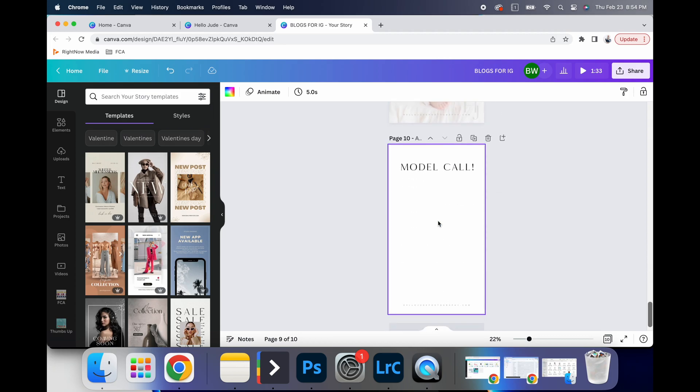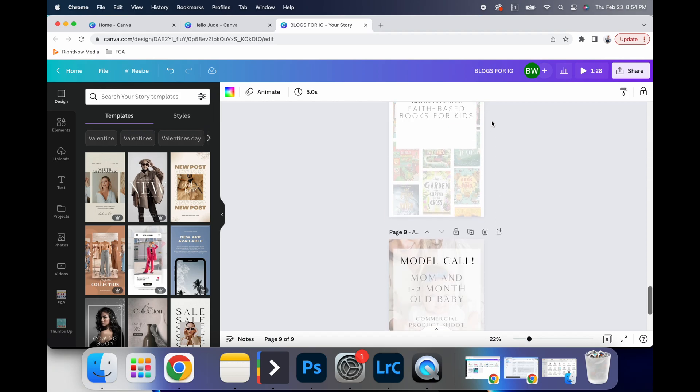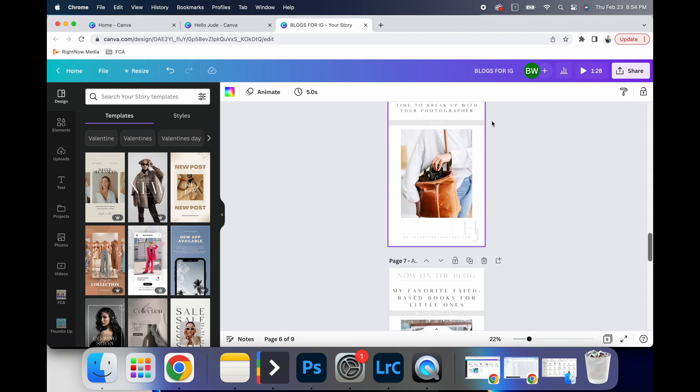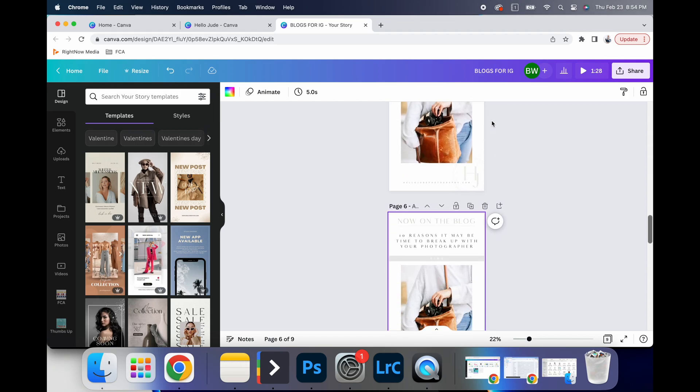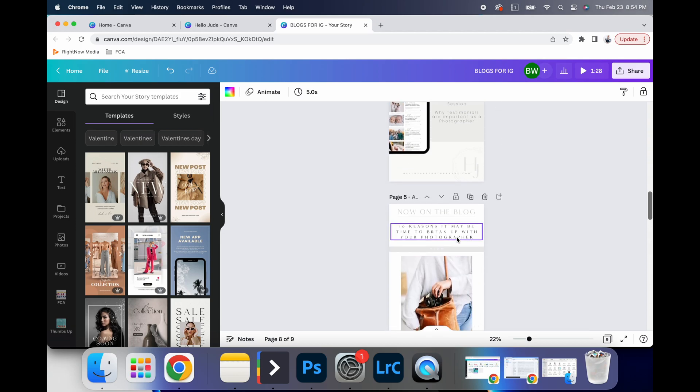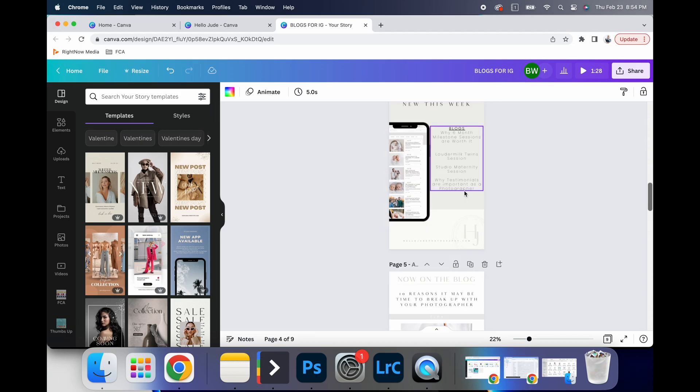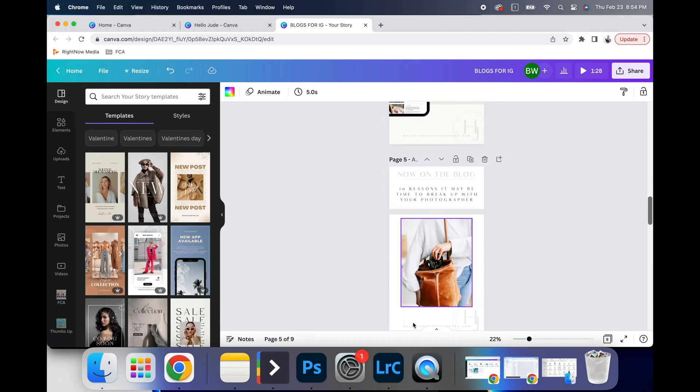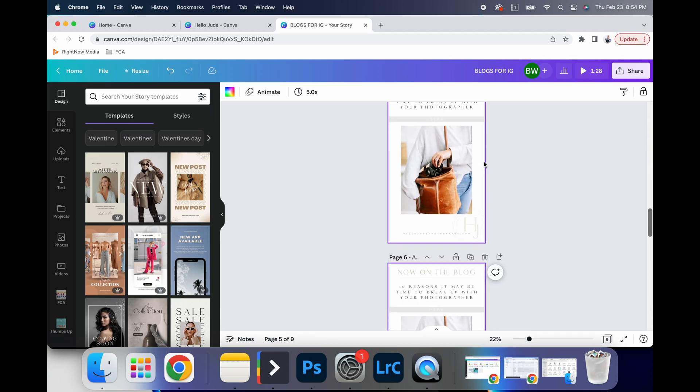And so I have so many of these that are from each week I try and go ahead and batch edit all of my Instagram stories for the week, knowing which blogs are coming down the pipe.